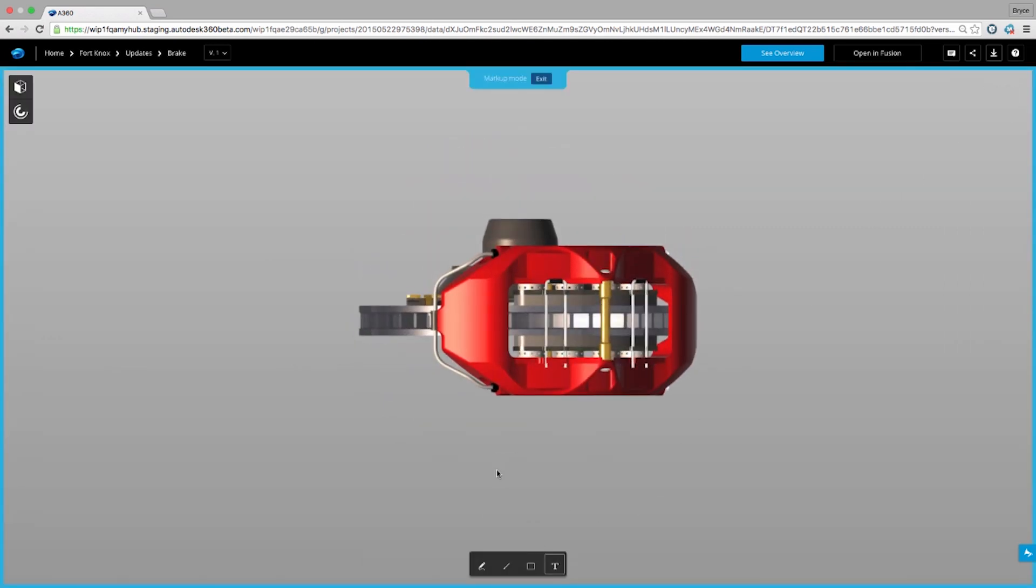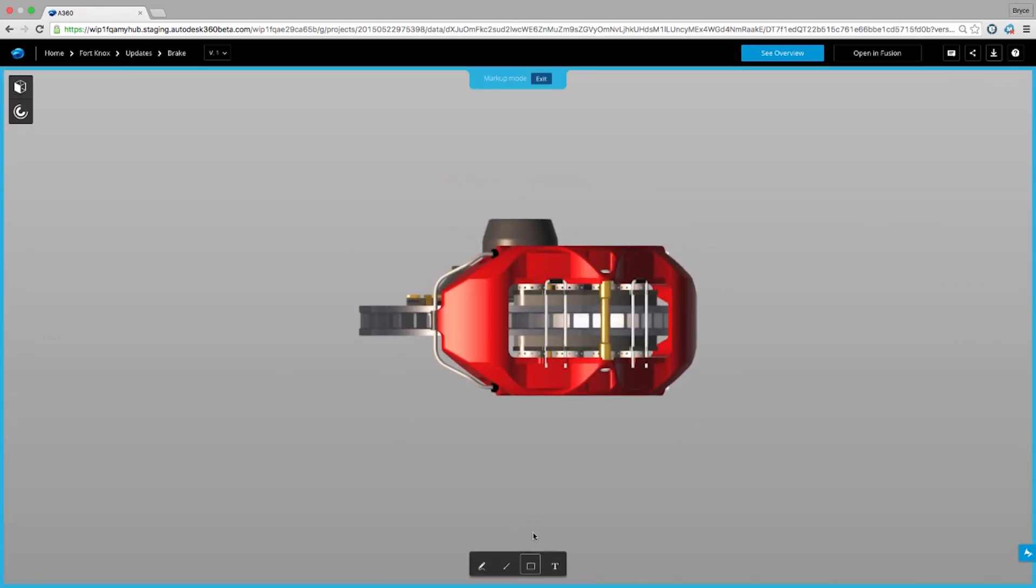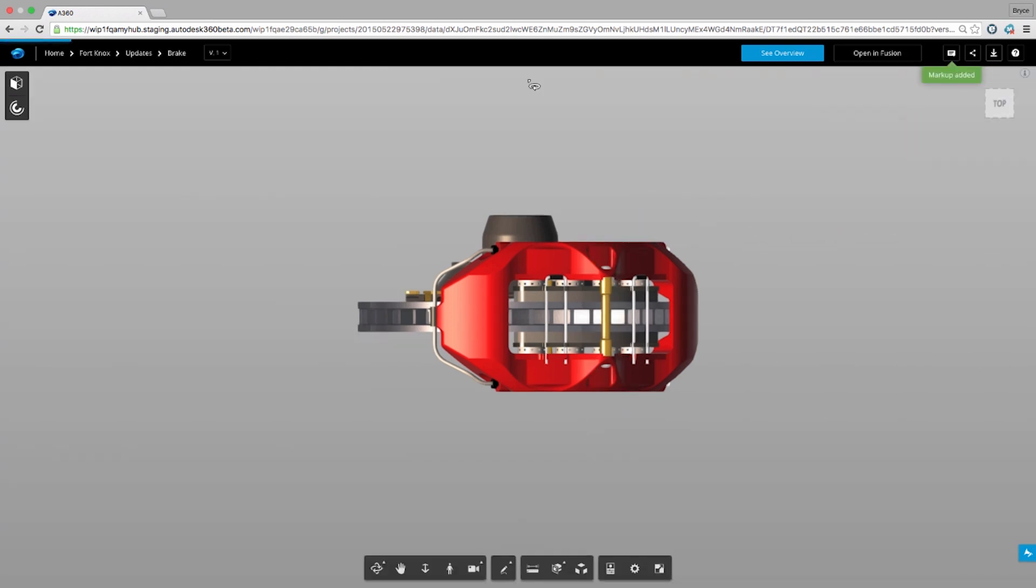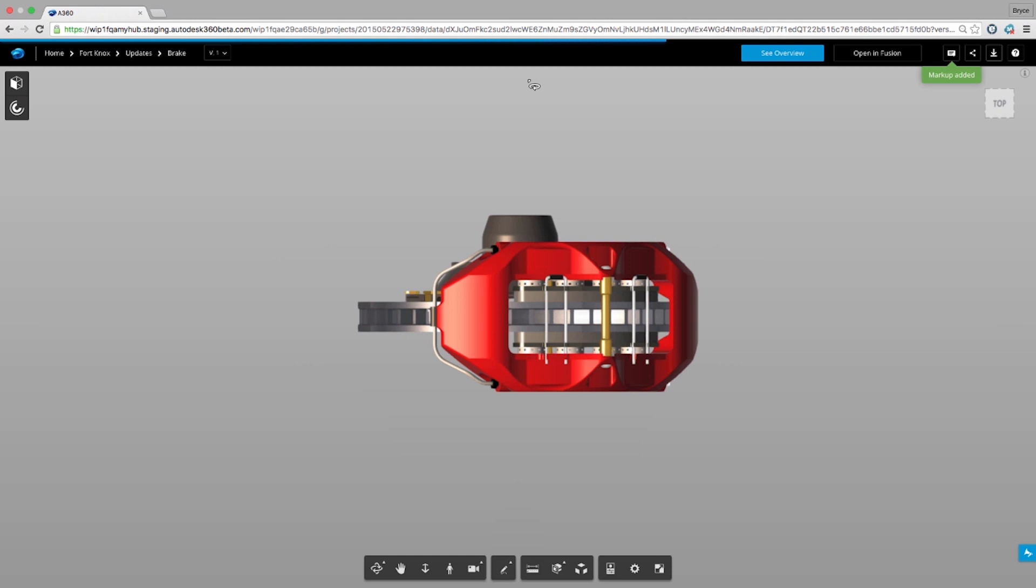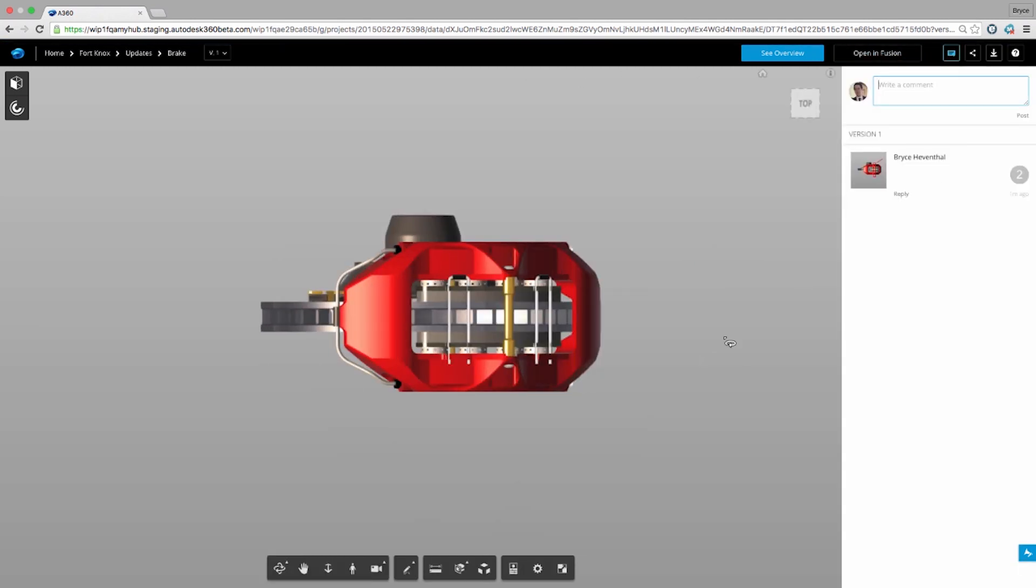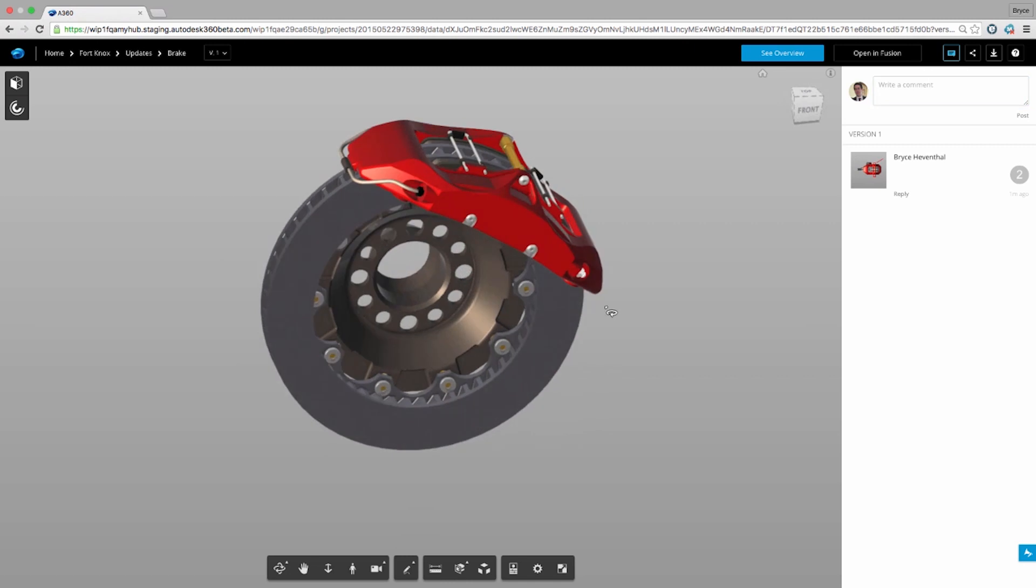One of the most requested enhancements from the IDEA station is the ability to redline. Redlining is an instrumental part of the design process, which usually happens between multiple stakeholders' email threads. Now with A360, we can use the markup capabilities to suggest design changes. This will be stored as a comment and will travel with the file.